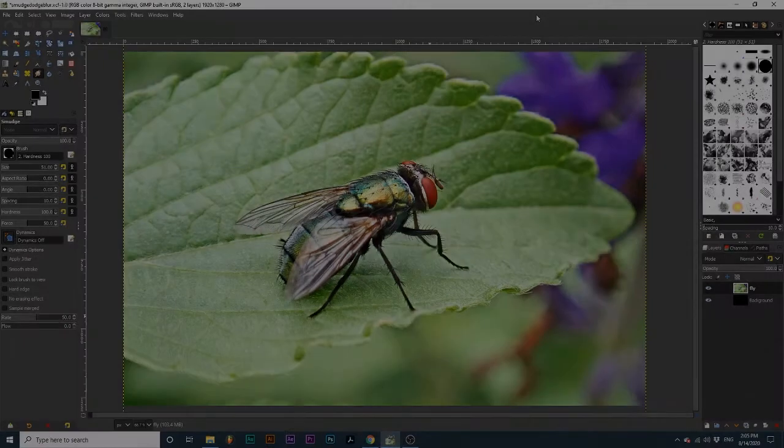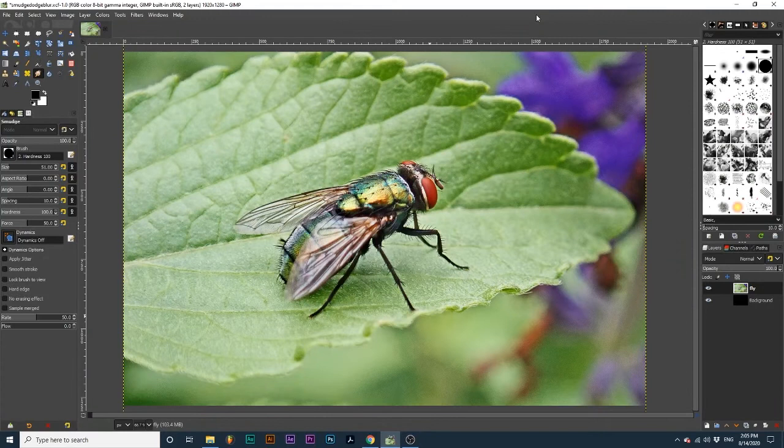Hey everyone and welcome back to the Galaxy. Today we will be learning how to use the three selective effect brushes in GIMP.